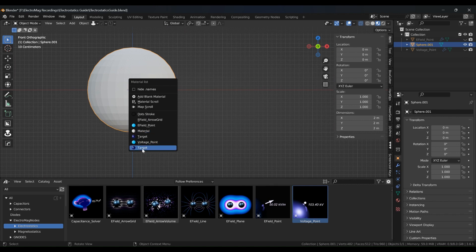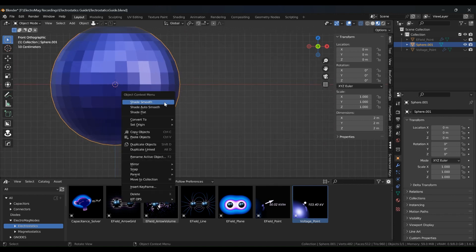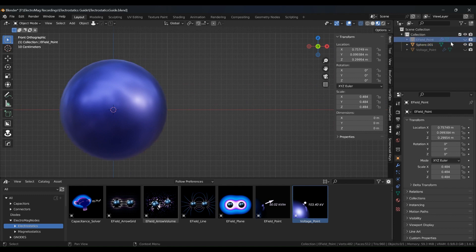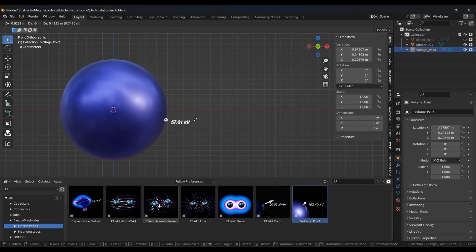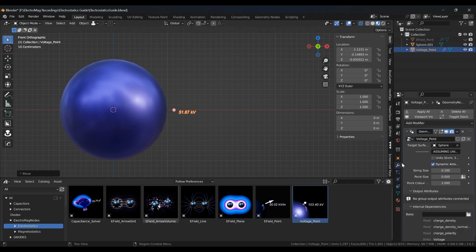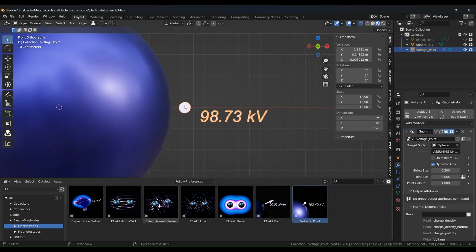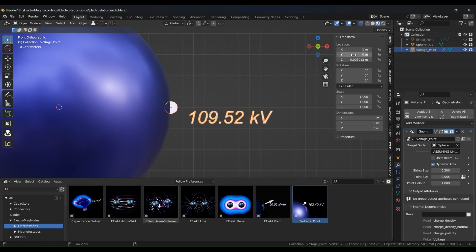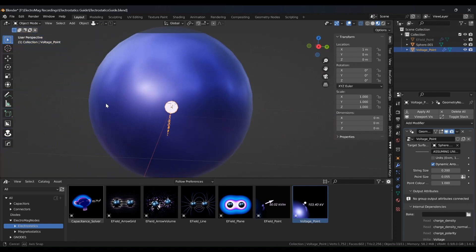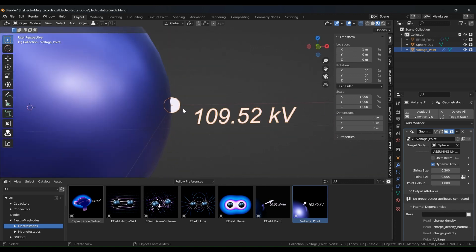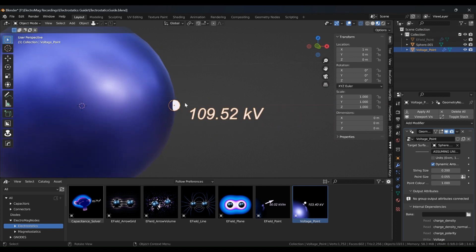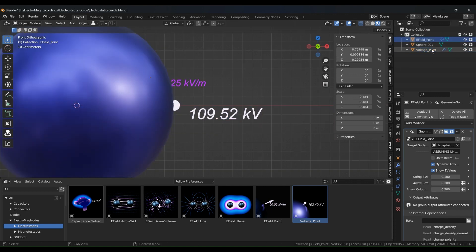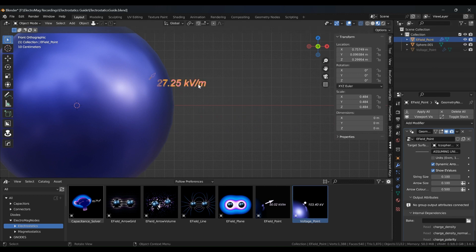And so let's bring in back our voltage point. And let's make sure we are targeting this sphere. So we know from theory that on the surface, if we set the position of voltage point to one, zero, zero, that we should get about 110 kilovolts for this object, assuming we have one microcoulomb per square meter of charge density. And you see, it is almost correct. So that's the voltage. And let's now have a look at the E field. So let's hide the voltage.